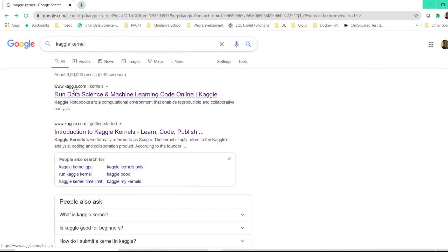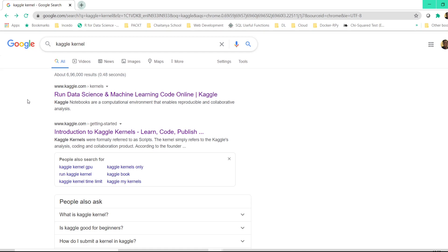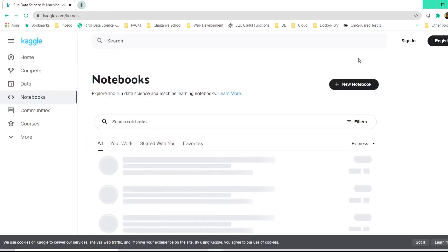There's a website called Kaggle.com which is the best website as far as data science is concerned. It's a very good website where you can test your coding skills in quite a few programming languages which are specifically for data science. Once you type Kaggle kernel on your search engine, just go to Kaggle.com and the kernels. Once you go to this particular link, you have this option here: plus new notebook.